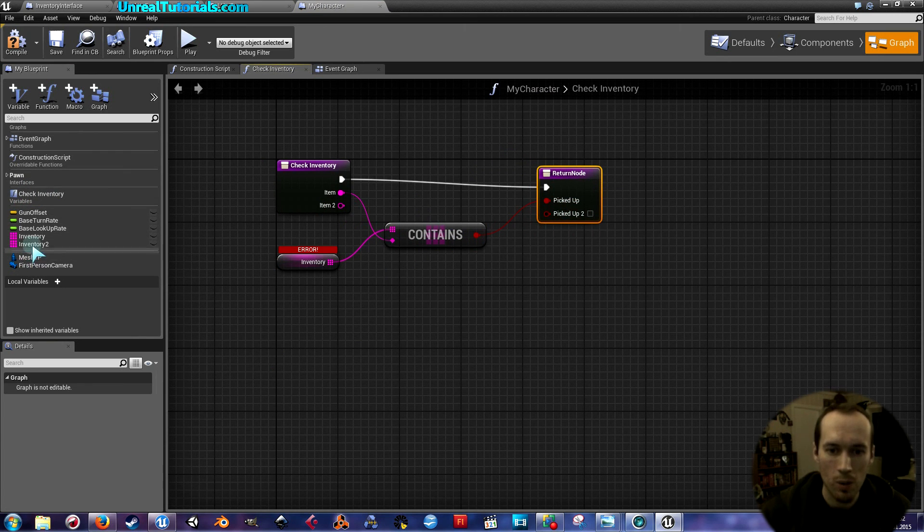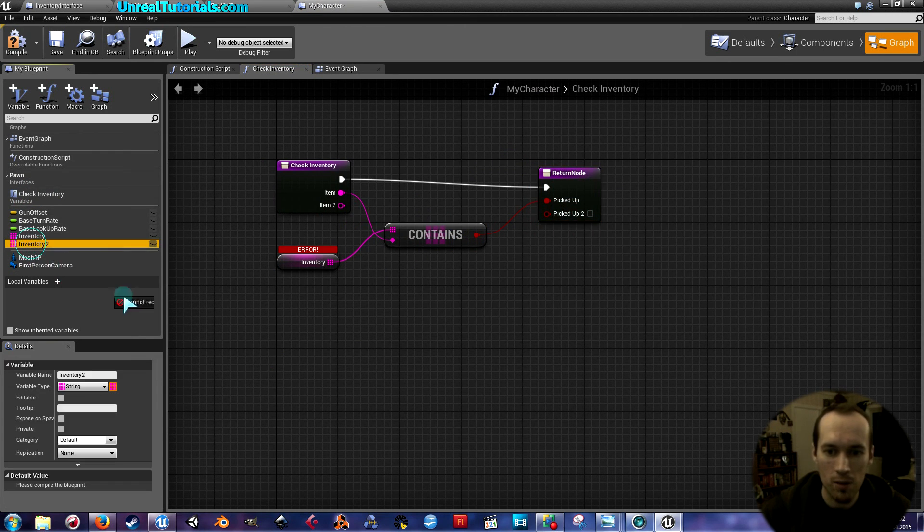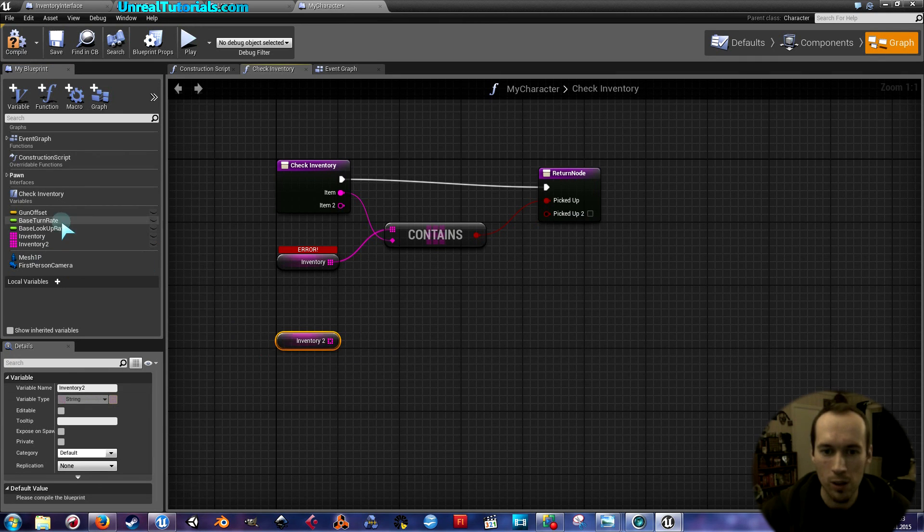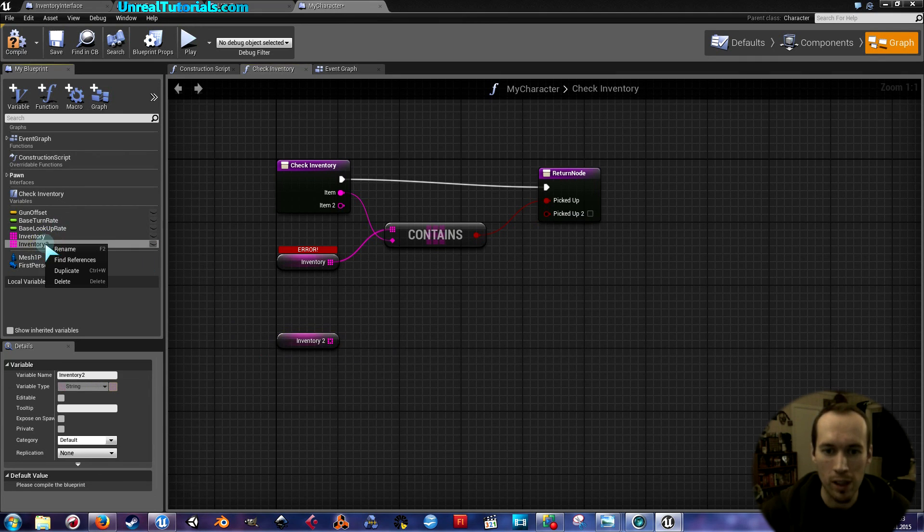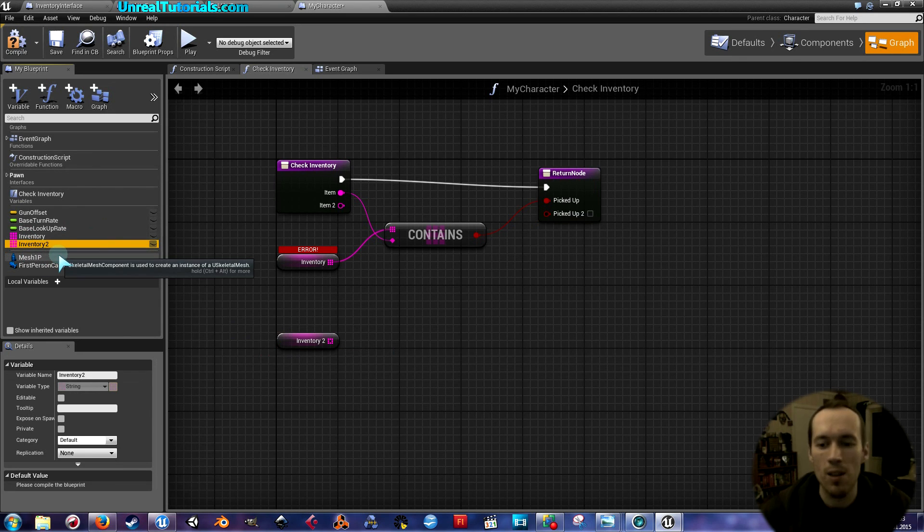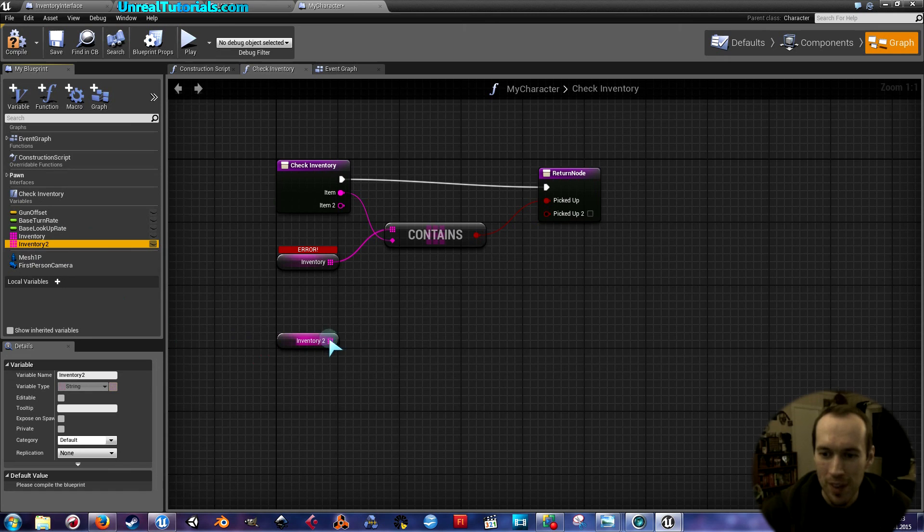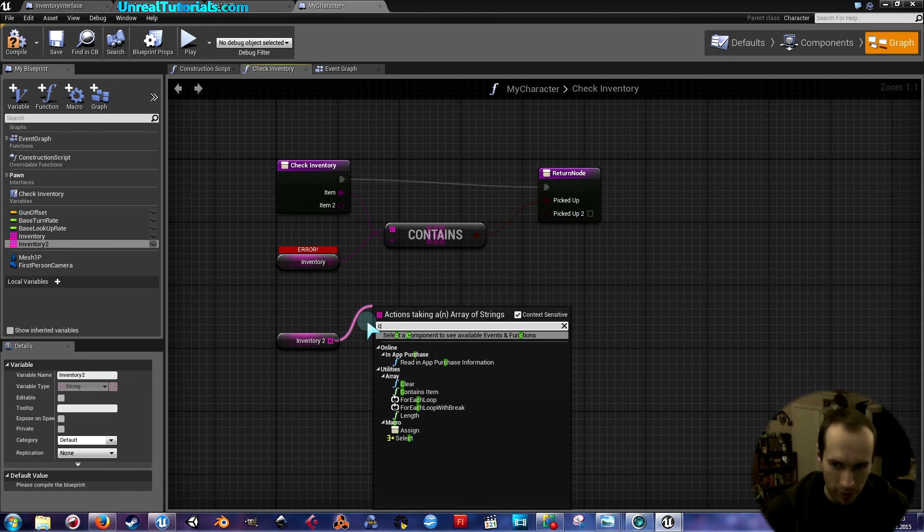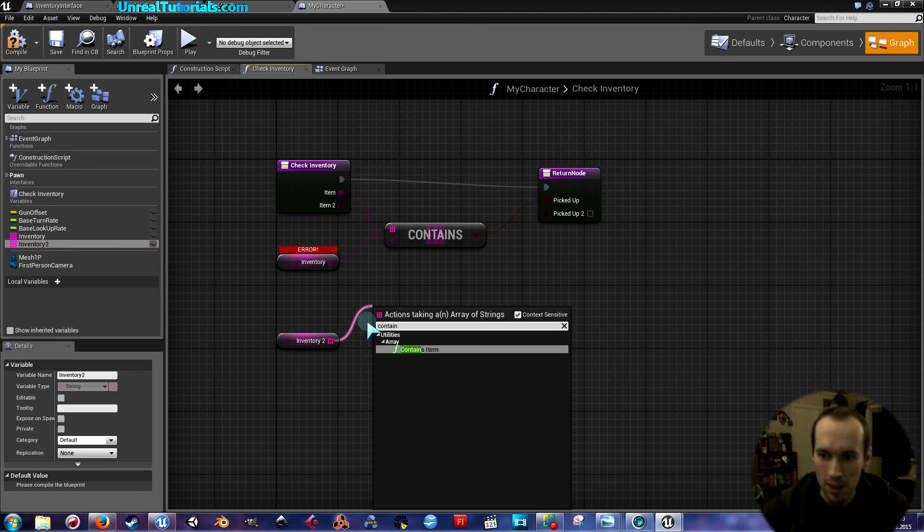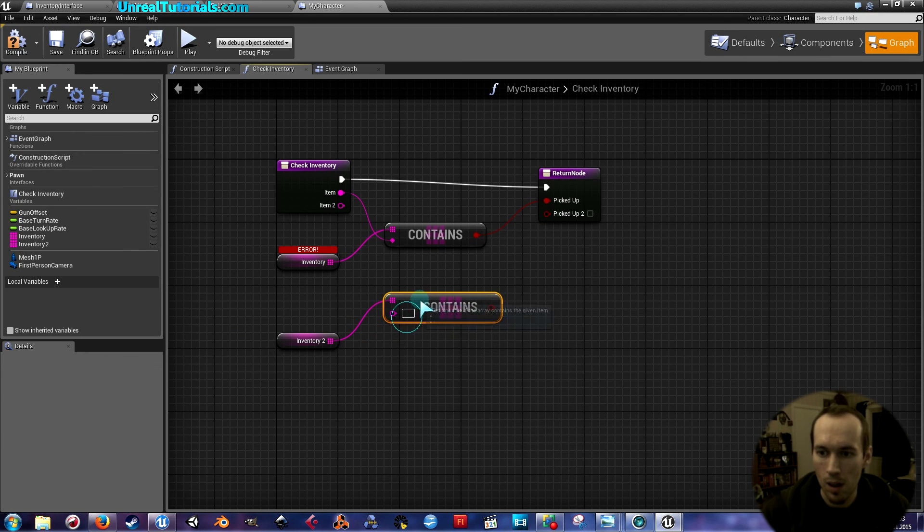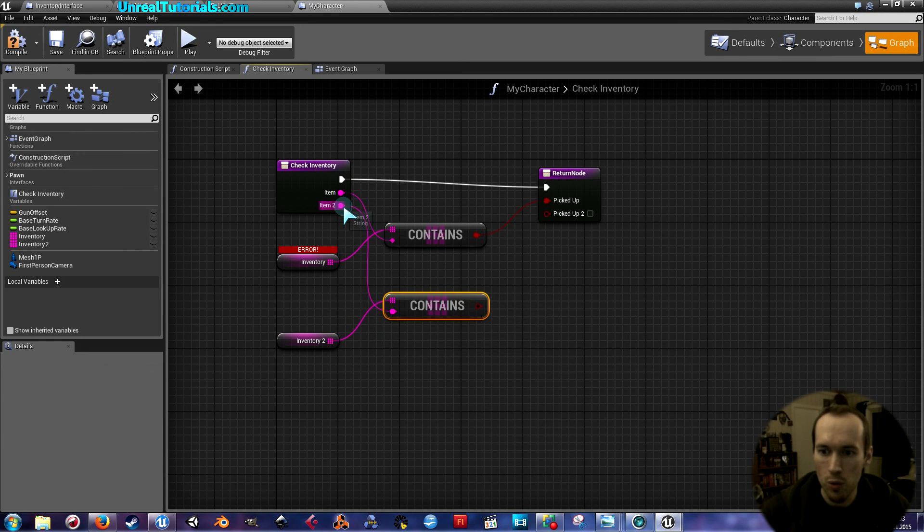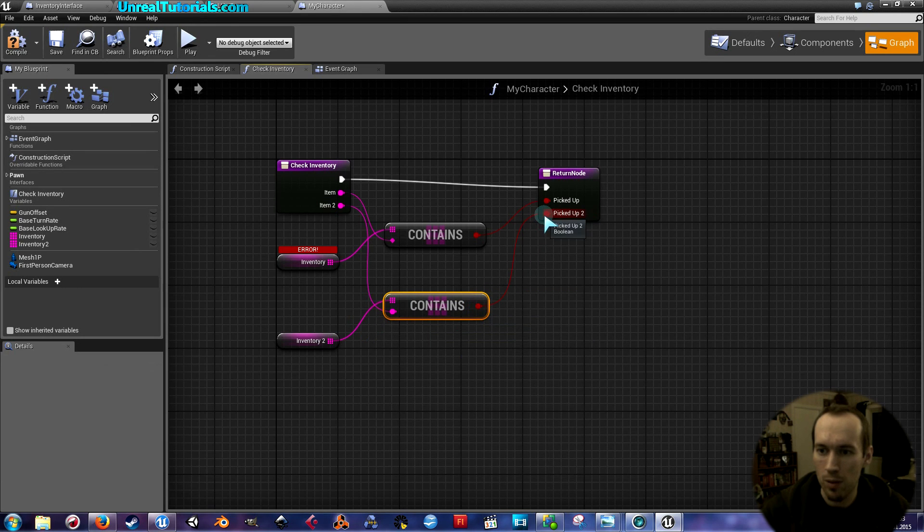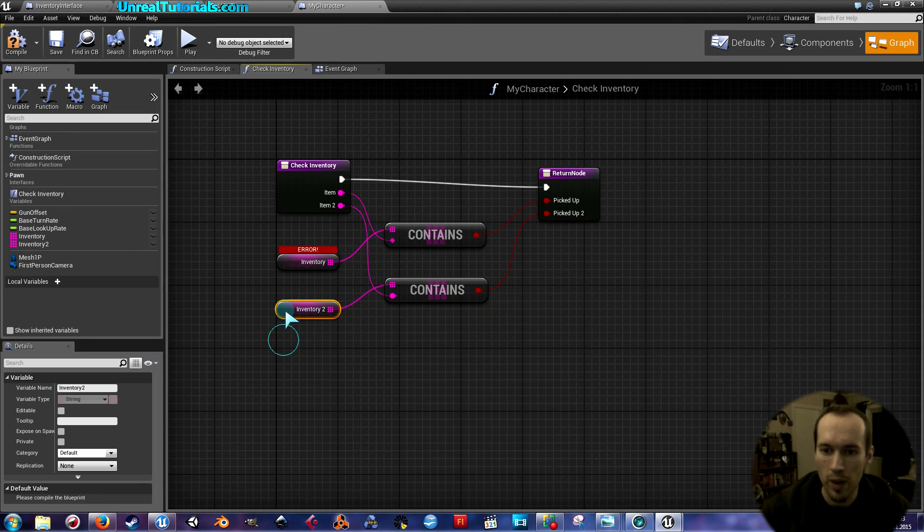I will drag this inventory two in here to get it by holding control button in, or you can just simply drag out. Drag this out and find contains, connect this to item two, and then connect the boolean to picked up two, and here we have it.